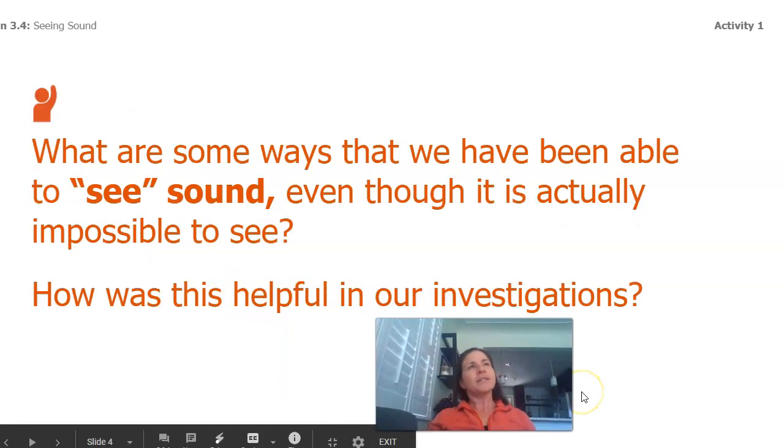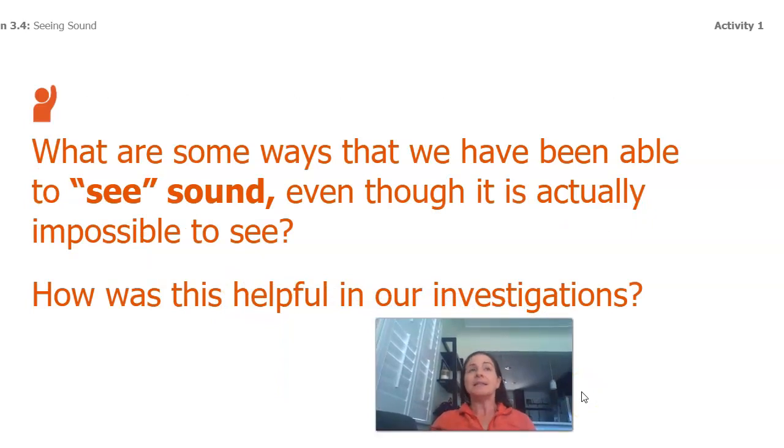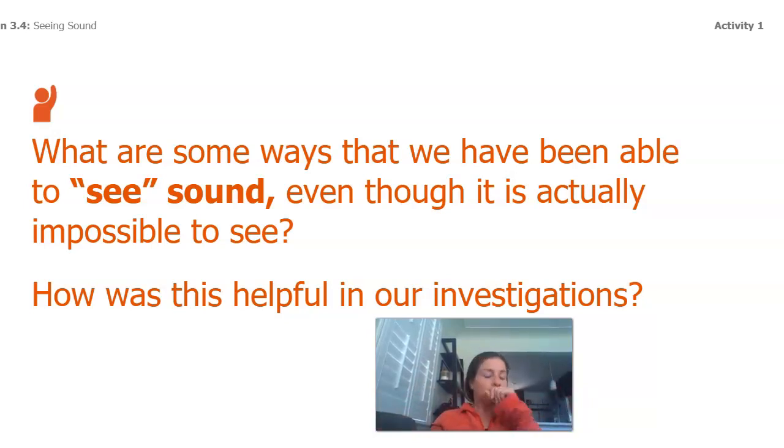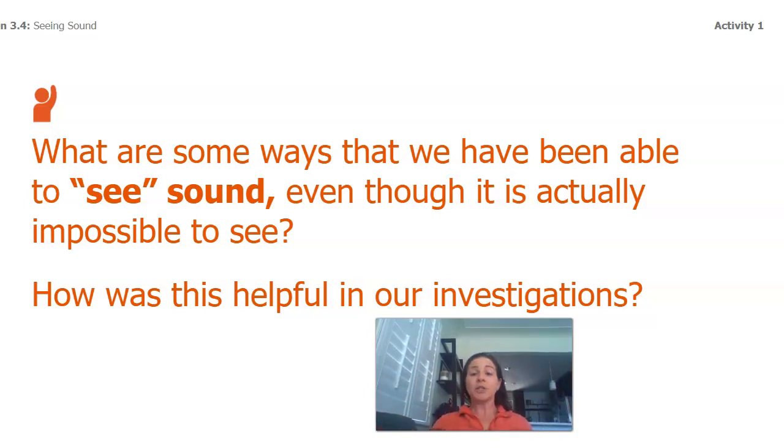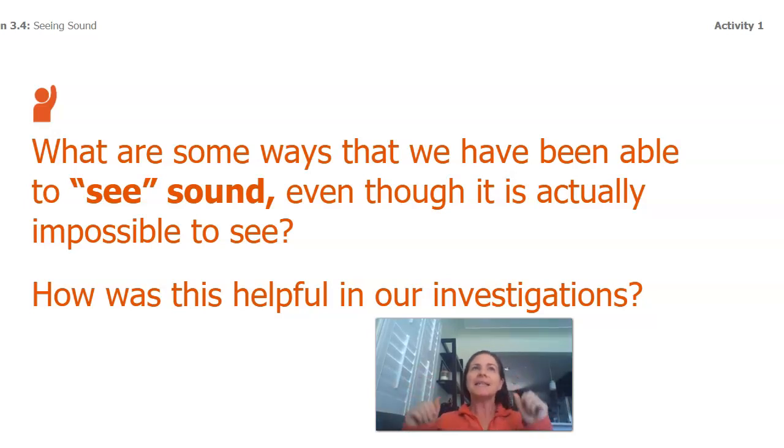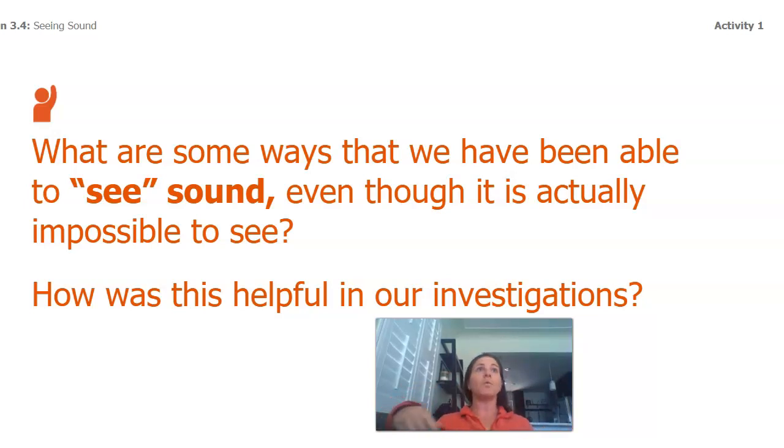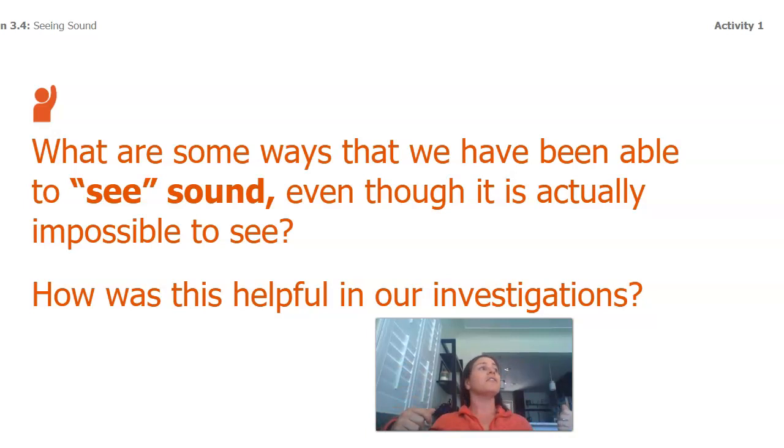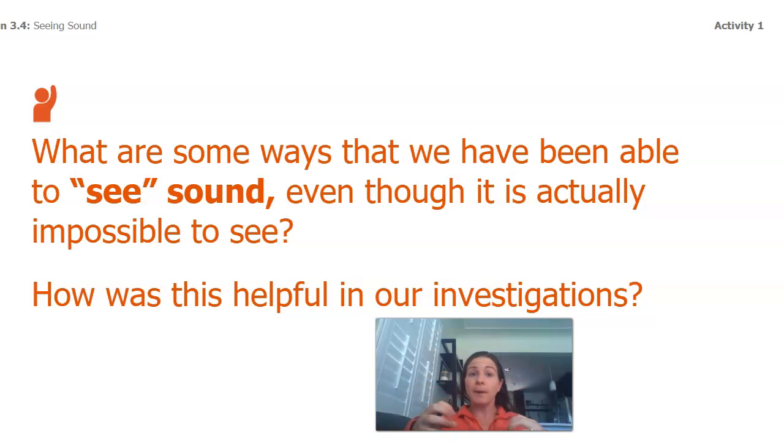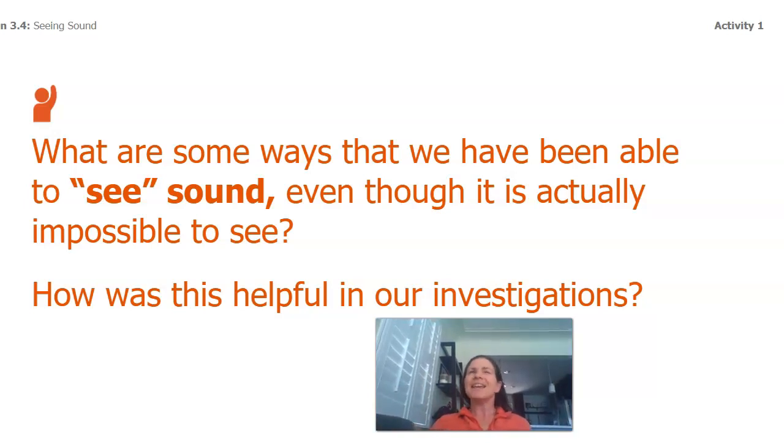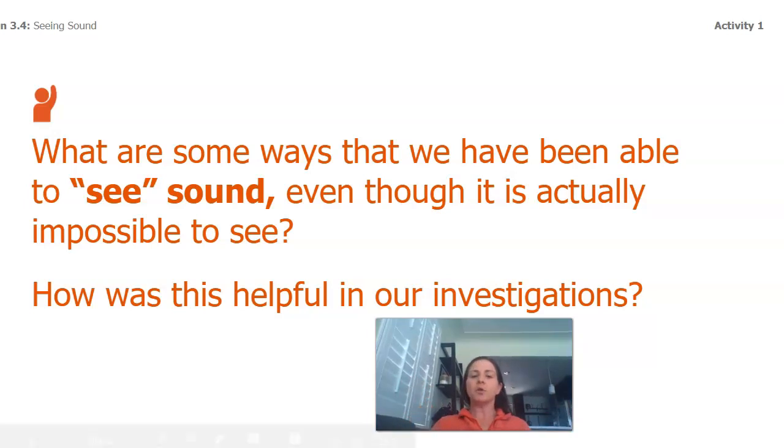What's interesting is that we can't see sound really, or sound is impossible to see. We can't look in the air and see my voice going towards you. But there are ways that we can actually see sound. I want you to think about for a second, how have we seen sound in our investigations? I thought of the spring model that we made with the slinky. I thought of the sim that we used where we could see all the particles bouncing around and we could see the wave being drawn. I thought of all these different visualizations that we've made. So even though we can't see sound, there are ways that we can visualize it.